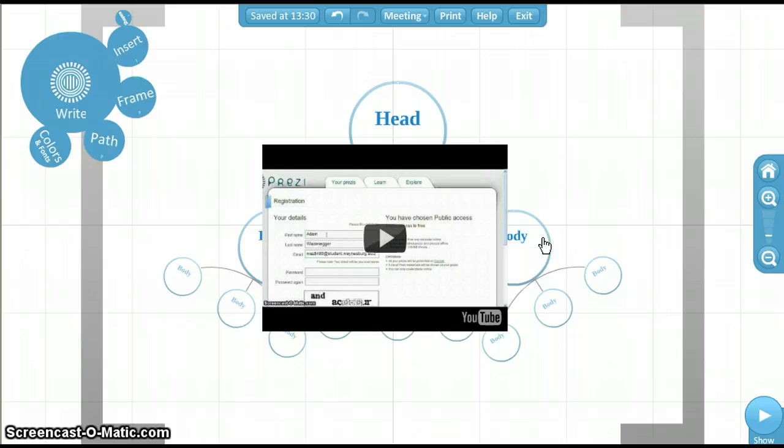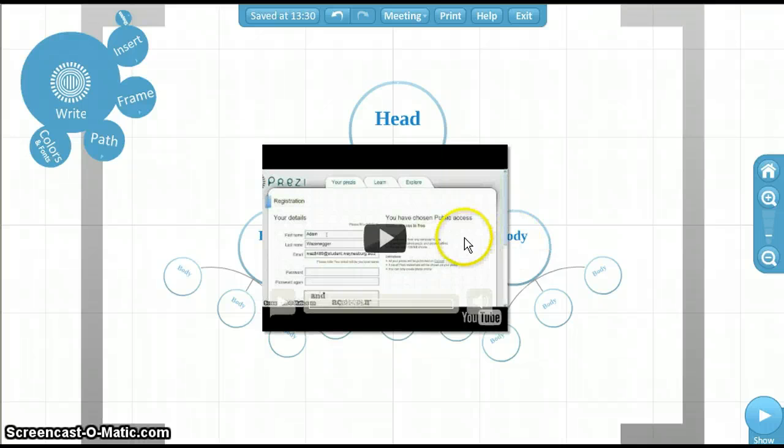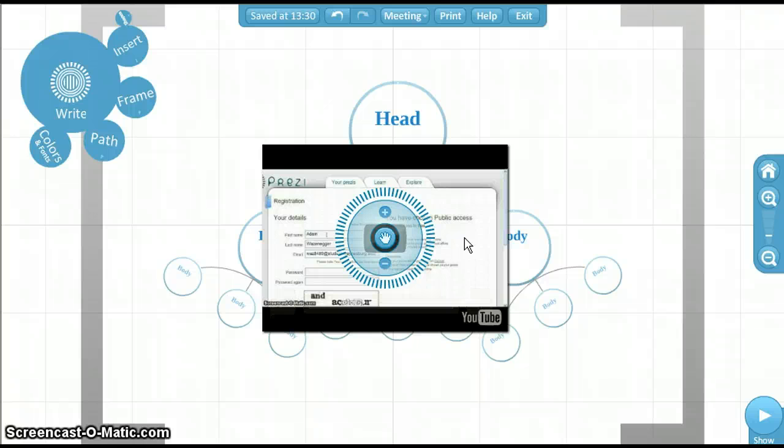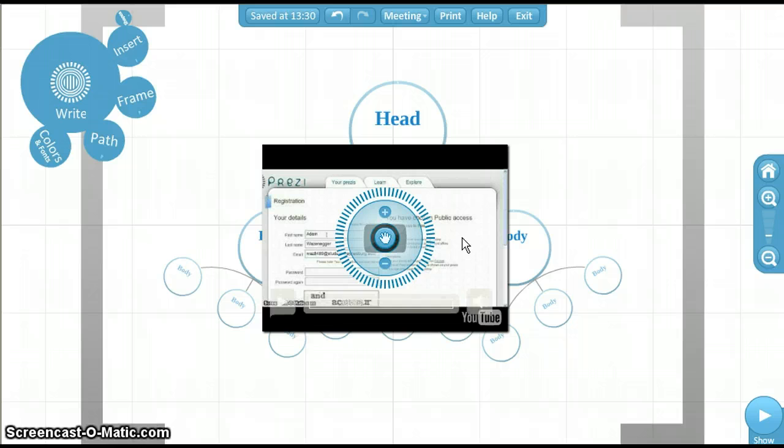Clicking once on the video will bring up the zebra so you can rotate, move, or zoom in and out to fit your Prezi. I will zoom out on the video to make it fit in the circle at the top of our chart.